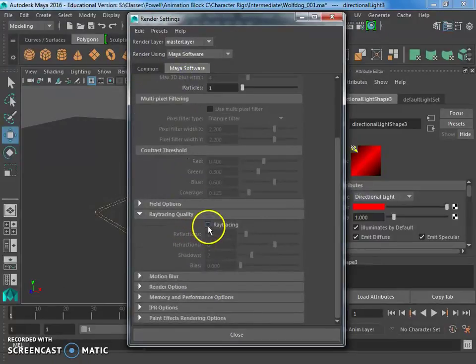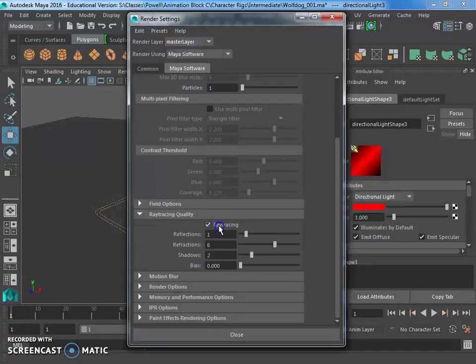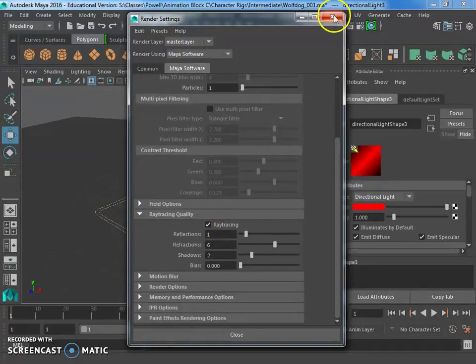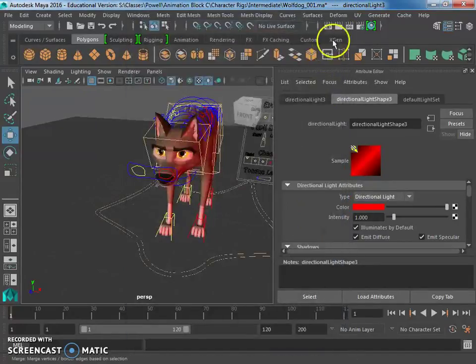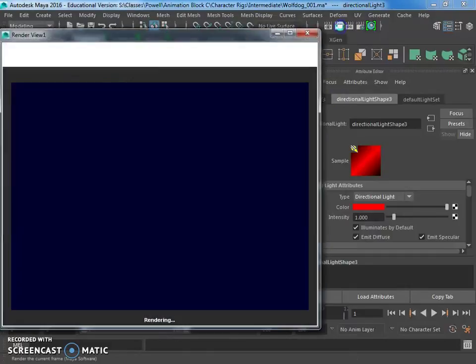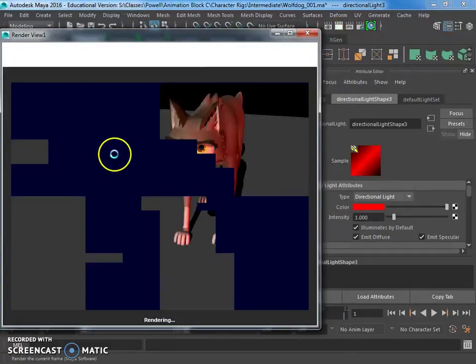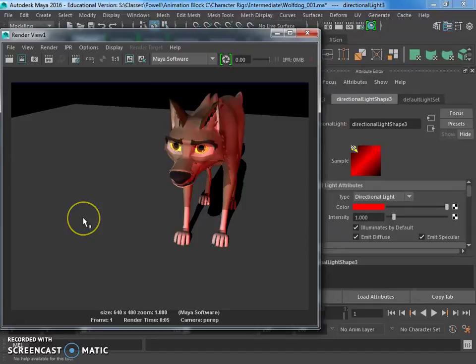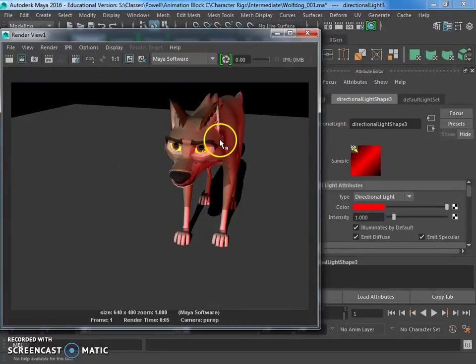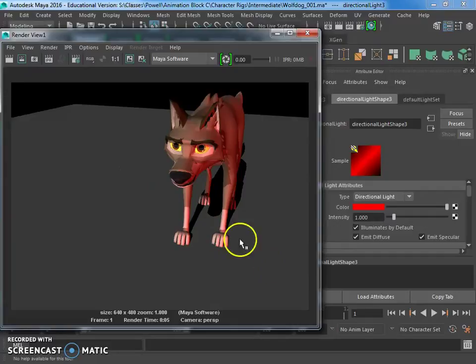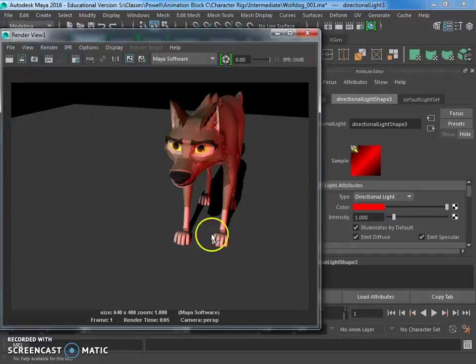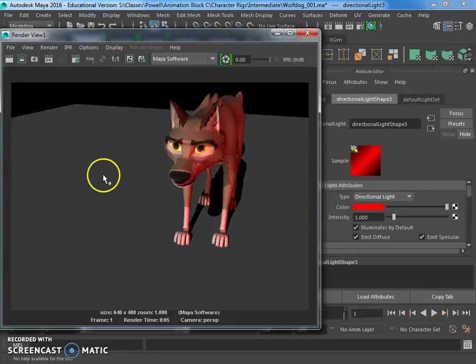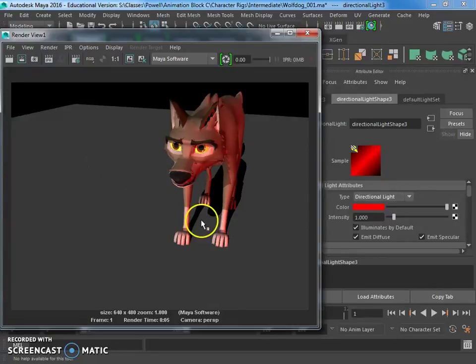It's going to be under Maya software. And ray tracing quality, just click off ray tracing and close. And then that should give us the shadows here. There we go. Okay. So I can see I've got this little wolf dog. I've got, you know, some pretty dramatic lighting here. I set one of my lights as red just for fun. And it's casting a shadow right here.